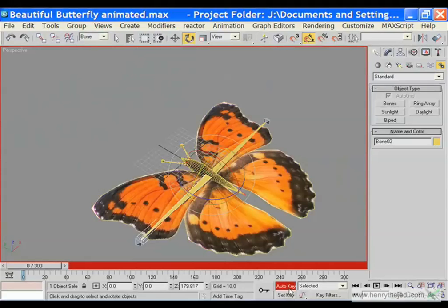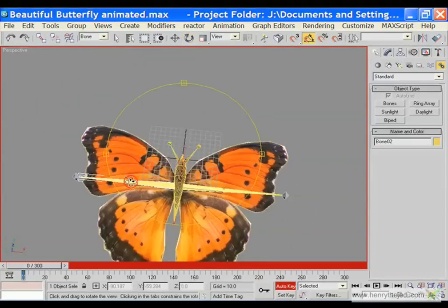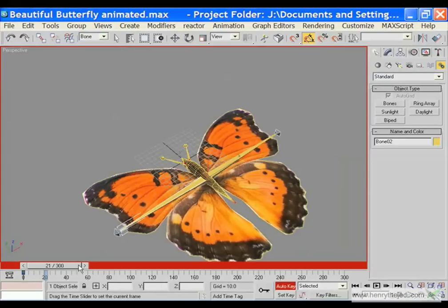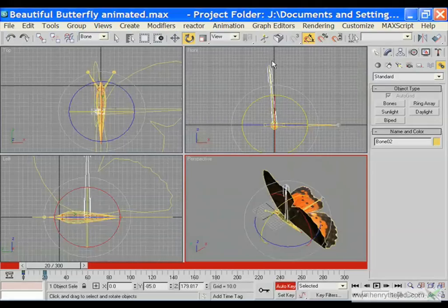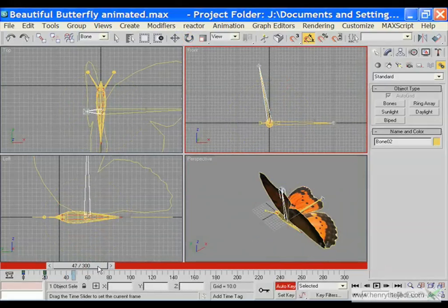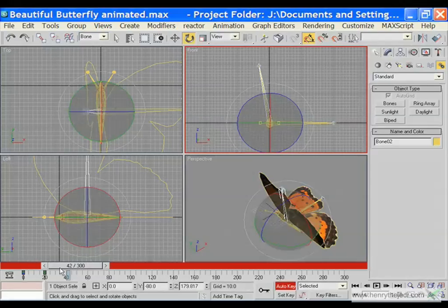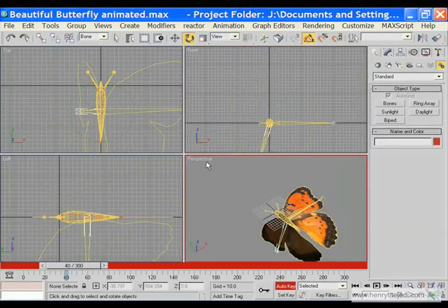We are going to undo that. Click on the auto key button and then click on the stopwatch to create a keyframe for this wing. Move to the 20th frame and rotate this particular wing upwards. Let's work in the front view mode. The wing goes up. Then around 40 frames it falls back down.